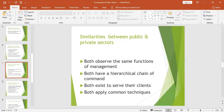Both have a hierarchical chain of command — a subordinate-superior relationship. Whether public or private, there is a top and bottom ladder where the chain of command exists. Both also serve several clients: for private administration, clients include shareholders, customers, and suppliers, while for public administration the main clients are the general public, government, and ministers.